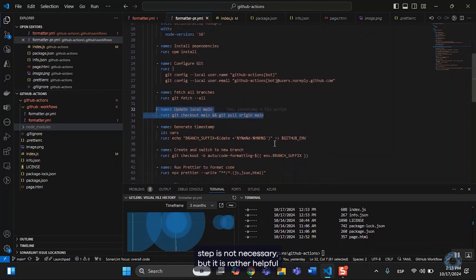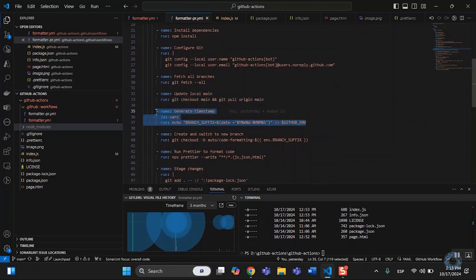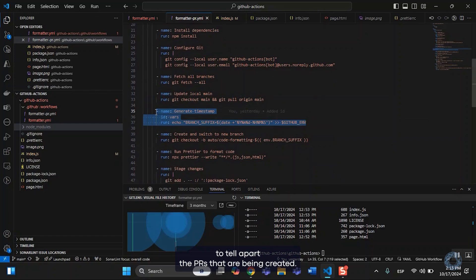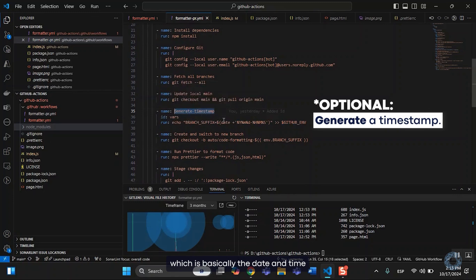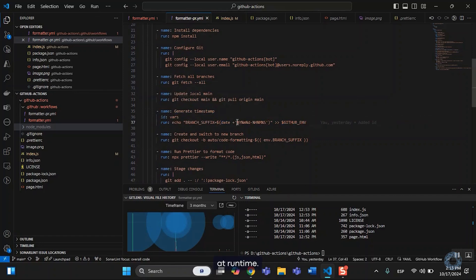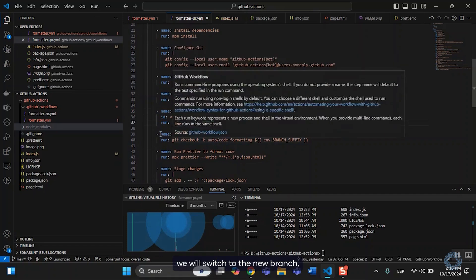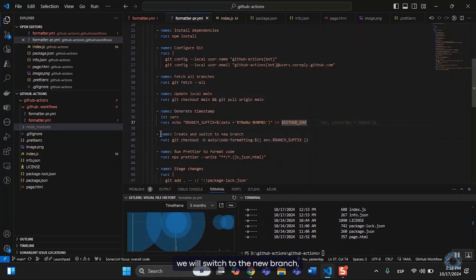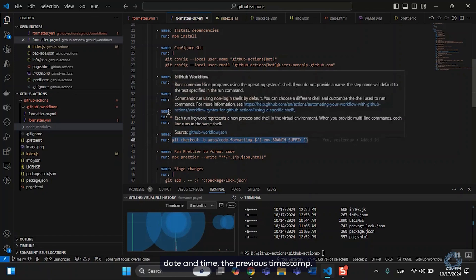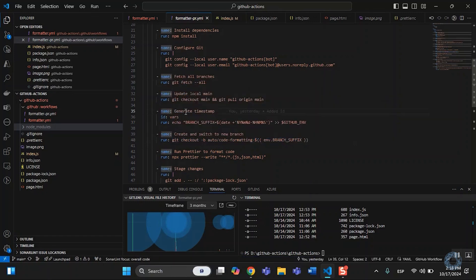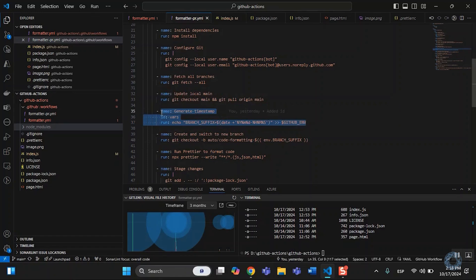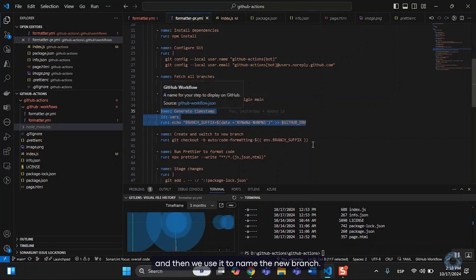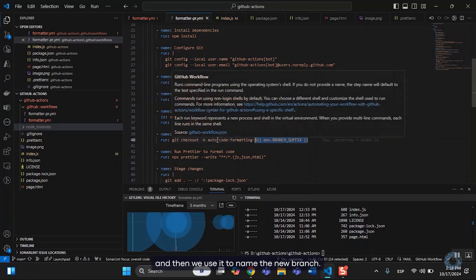And this next step is not necessary, but it is rather helpful to tell apart the PRs that are being created. We generate a timestamp, which is basically the date and time at runtime. After this, we will switch to the new branch, which will contain the previous date and time, the previous timestamp. This is set in an environment variable, and then we use it to name the new branch.